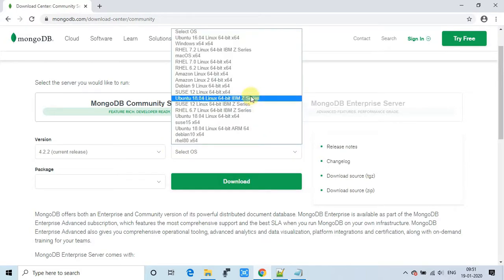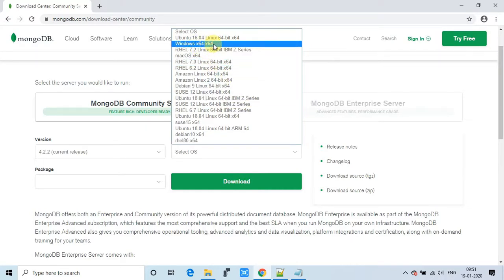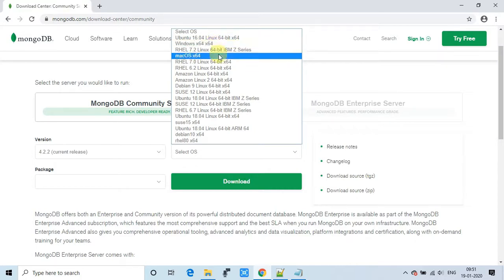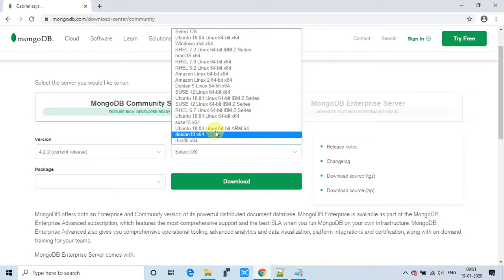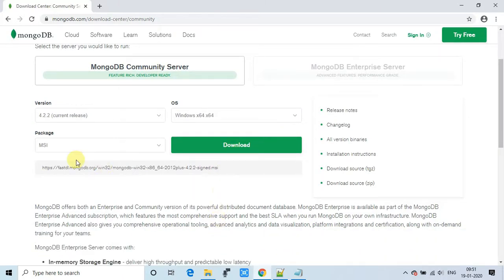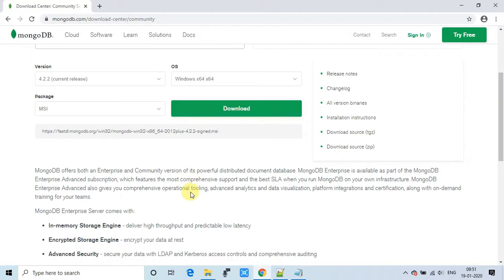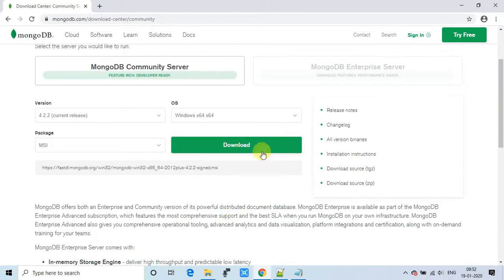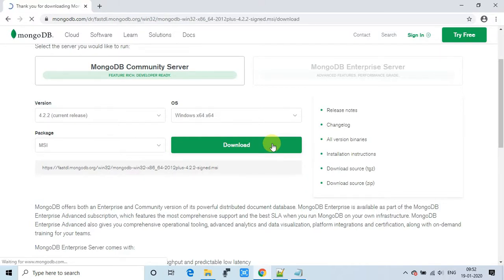We are selecting the current release, and on the right side I'm selecting Windows 64-bit architecture because my machine runs on Windows 64. If you have a different OS, you can select any OS of your choice from the list. The package is MSI — no need to change that. Finally, press the green button to download the exe.